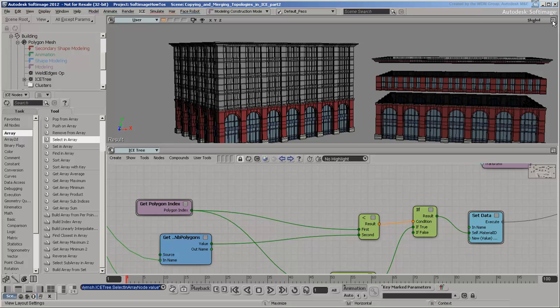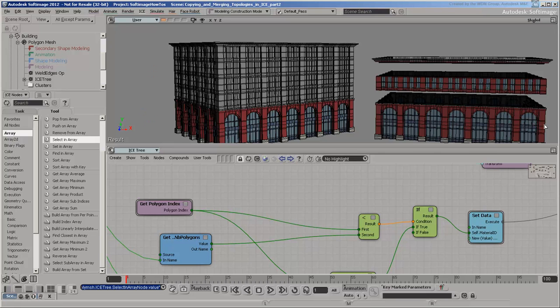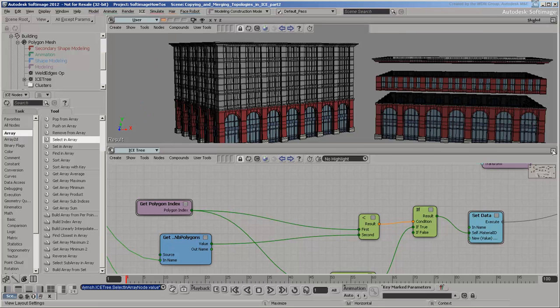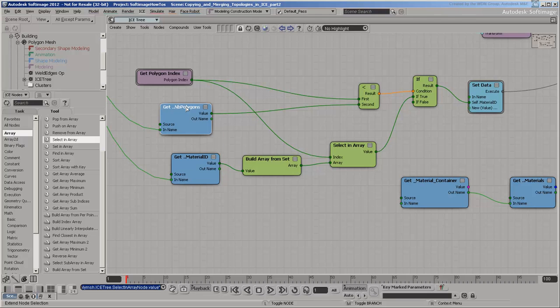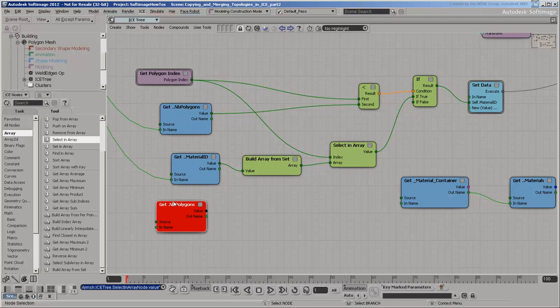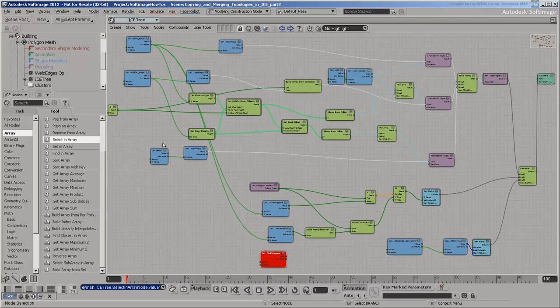So how can you tell whether a polygon came from the middle floor template? Its index cannot be less than the number of polygons in the main floor, but it must be less than the number of polygons in the main floor and all the copies of the middle floor combined. Calculate the number of polygons in all the middle floors by multiplying the number of polygons in each floor by the number of floors.